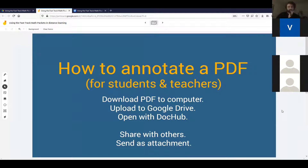There are a few things we want to show you — solutions we've come to for a few different issues. It may be that you already have solutions for these things, but if you don't, we have a few. One of the first things we want to be able to do is annotate PDFs. We'd like students to be able to take a worksheet as a PDF, fill it out, and send it back. We'd also like to give feedback on that same PDF.